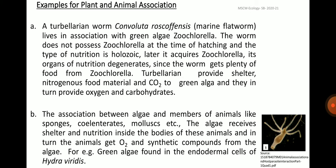Another example is the association between algae and members of animals like sponges, cnidarians, mollusks, etc. The algae receive shelter and nutrition inside the bodies of these animals and in turn the animals get oxygen and synthetic compounds from the algae. For example, green algae found in the endodermal cells of Hydra viridis.